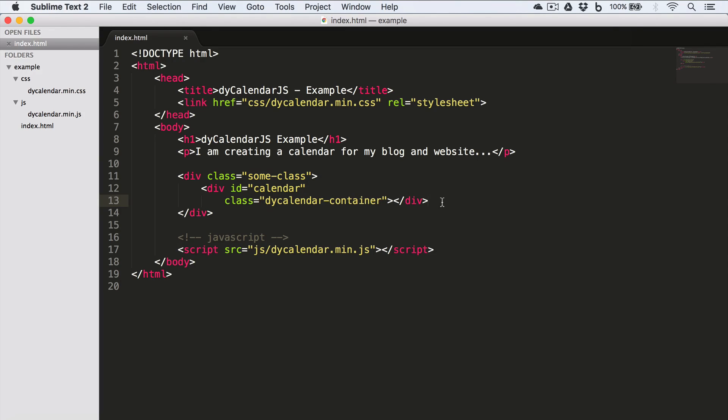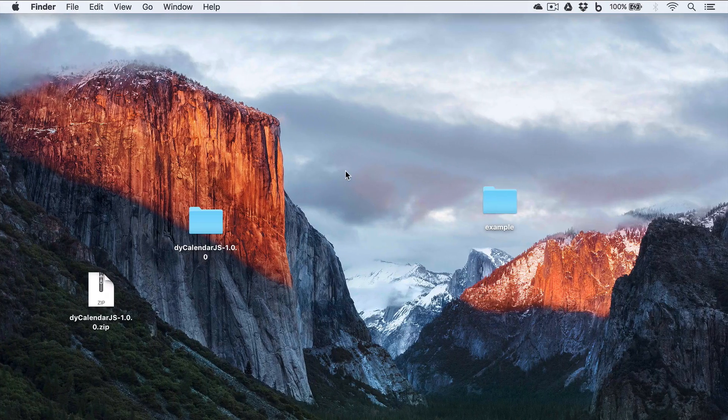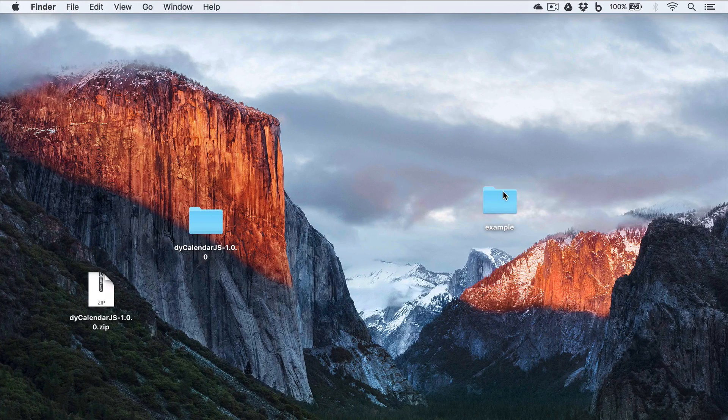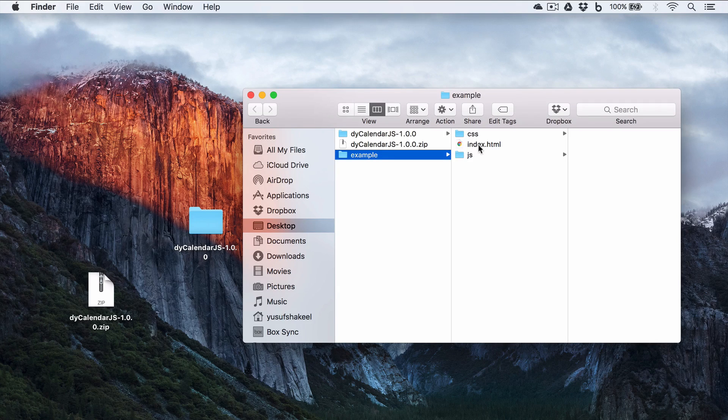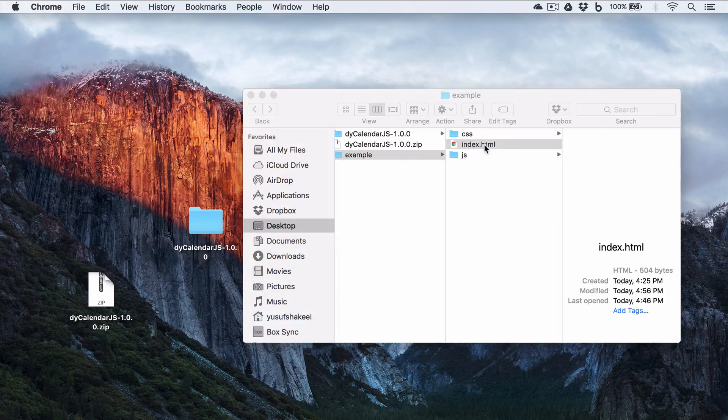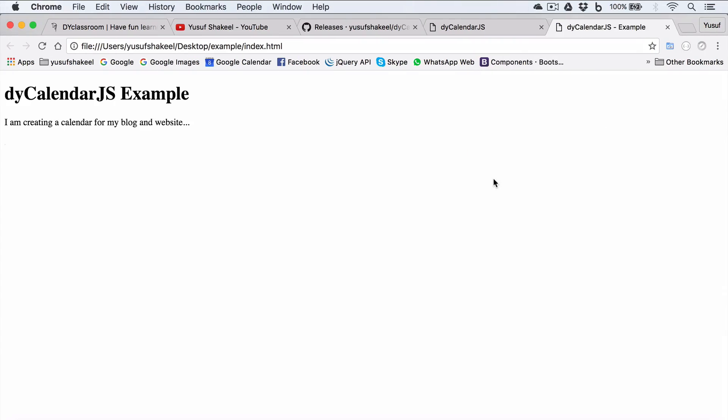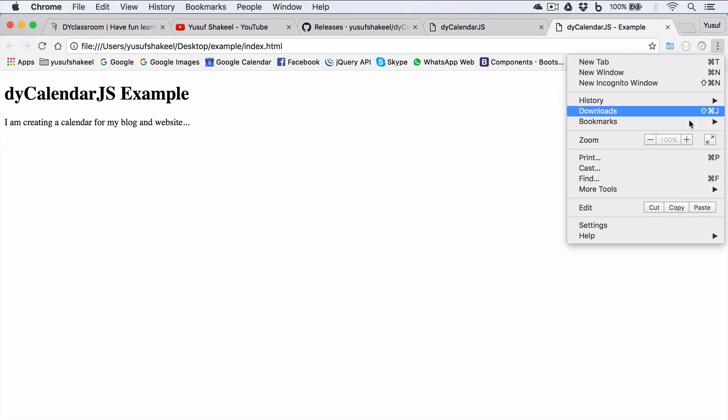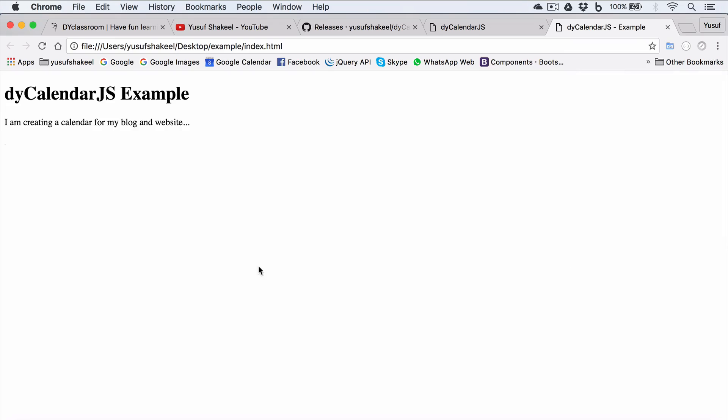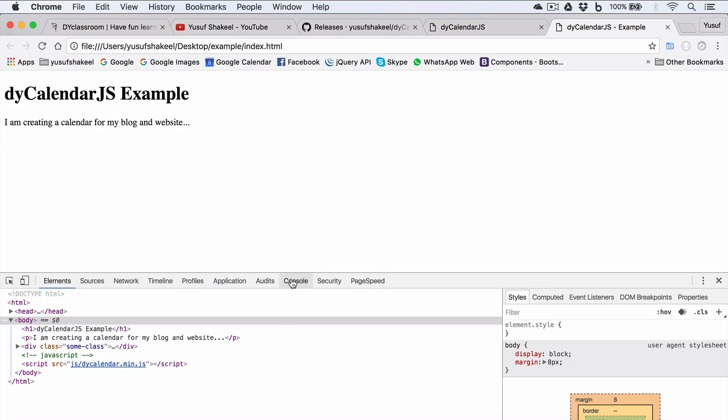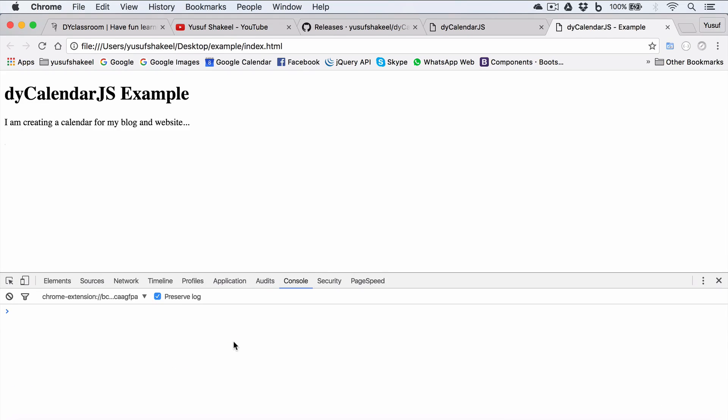Now let us quickly go ahead and open this index file in the browser. So example index.html file, and we have the output. Looks good so far. Let's check the developer tools console. Yep, we don't have any error so far. Looks awesome. Let's move on.